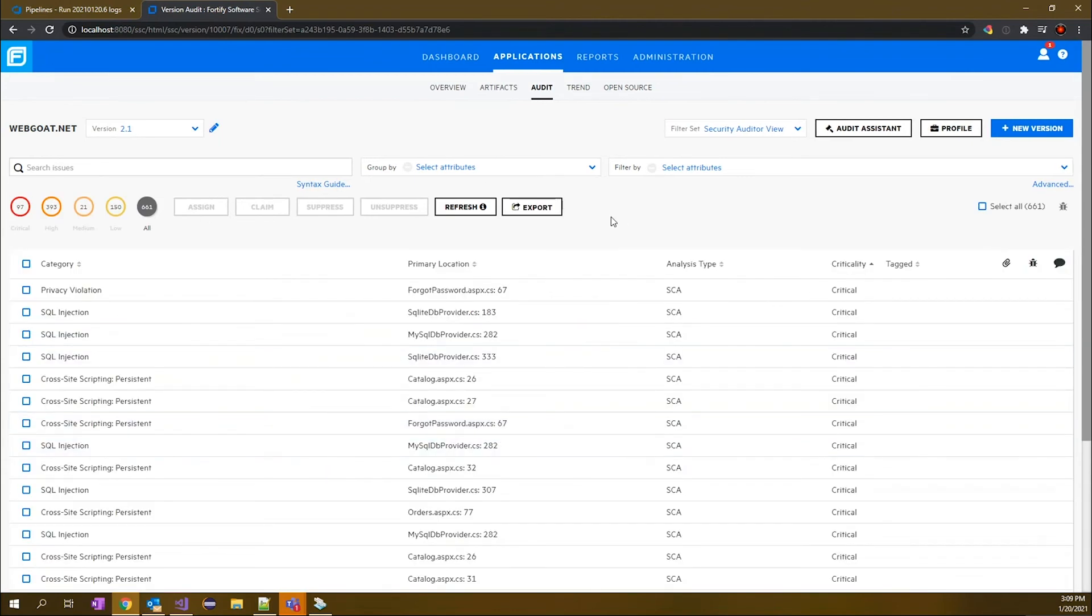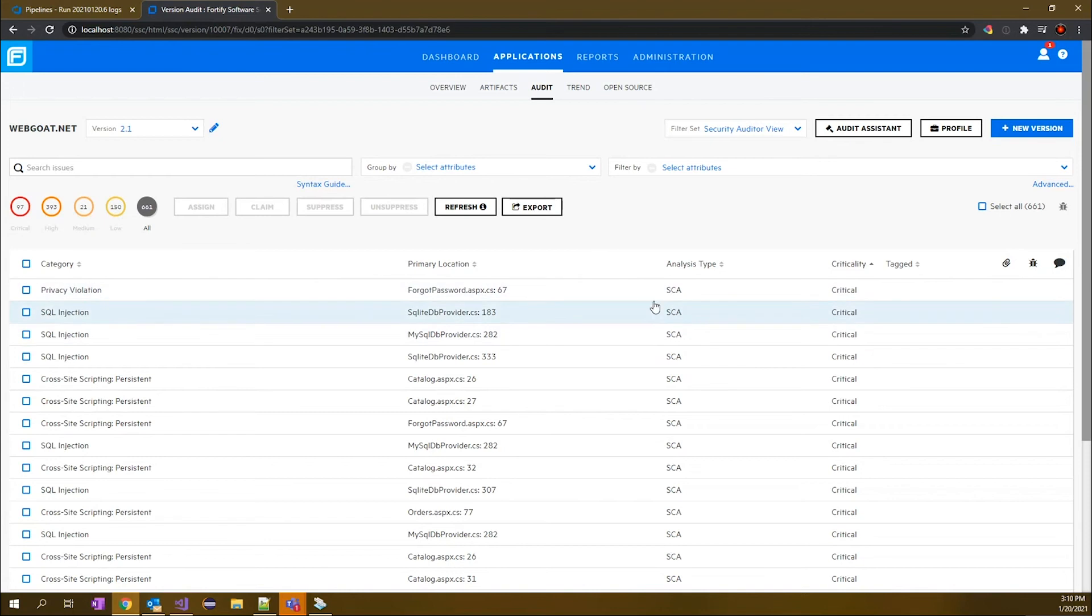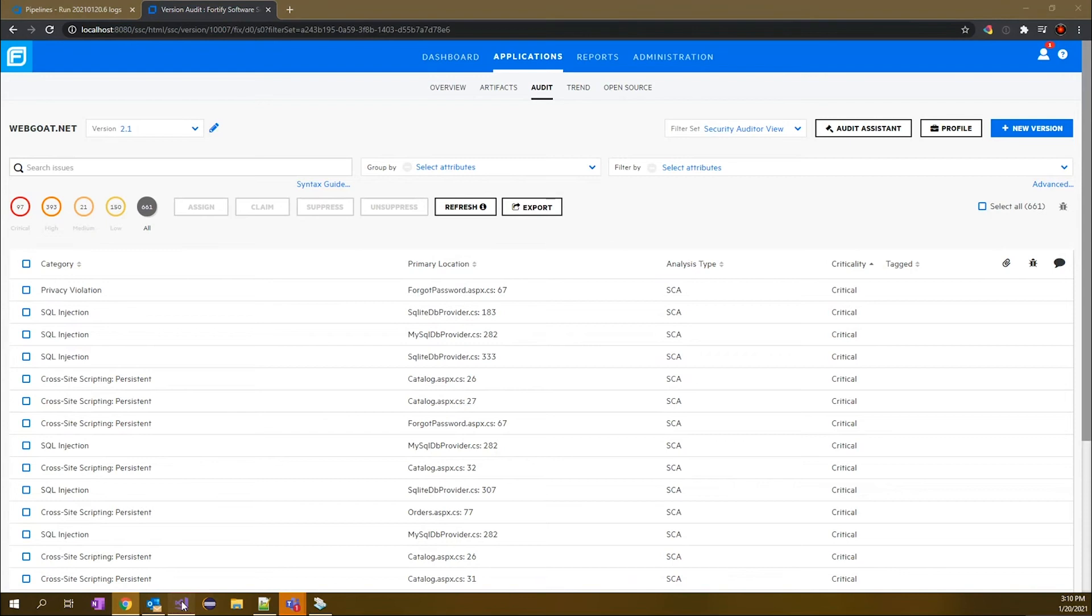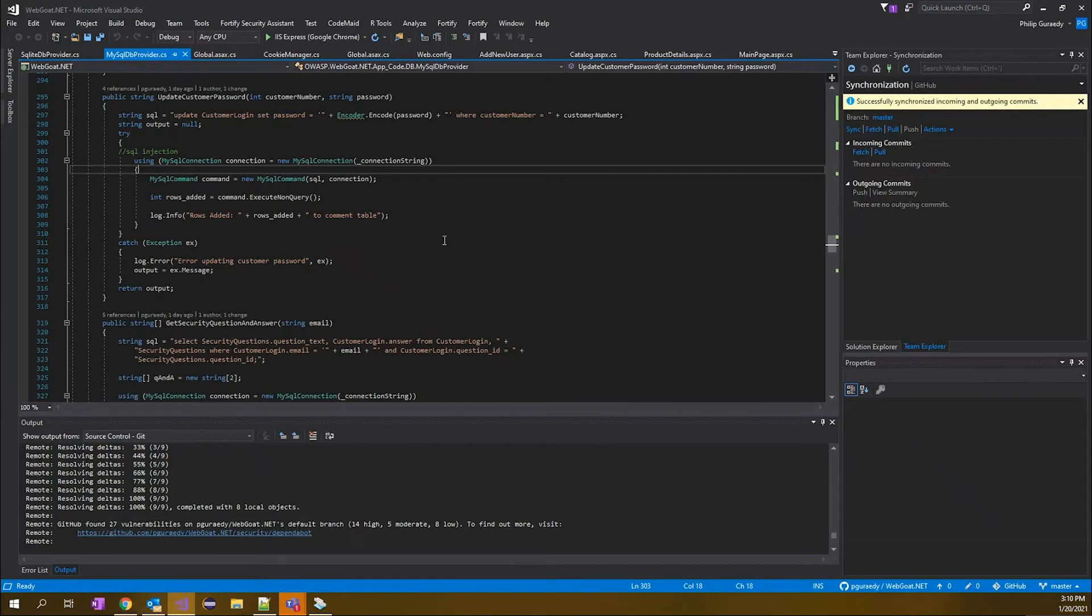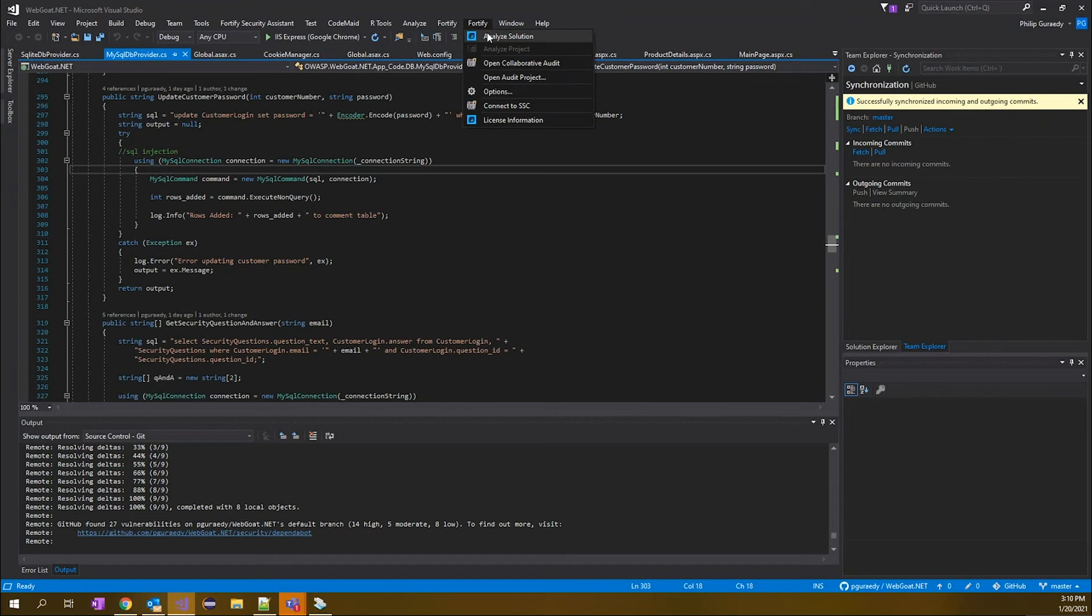This is not necessarily the view that a developer would be relying on. We're going to actually bring these results down into the IDE so that you can work with them directly in conjunction with the code. But this is another view within Software Security Center where you can do prioritization, categorization of the findings and reporting. So right now we'll pivot back over to our IDE and we'll be going to the Fortify plugin.